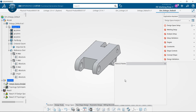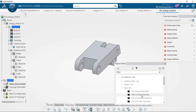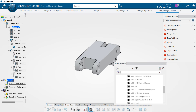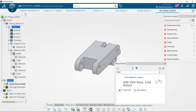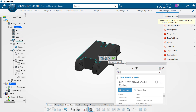Now I'm going to add a material first, and here I'm going to use 1020 cold rolled steel. Click the menu, click apply, and we'll select the model to apply that material.